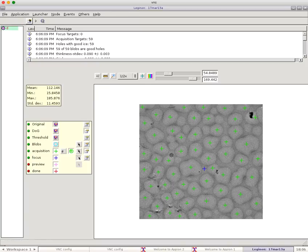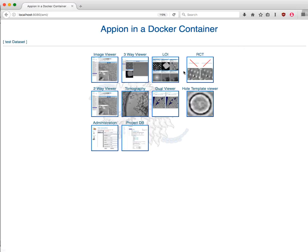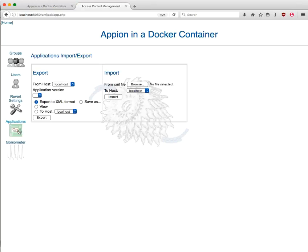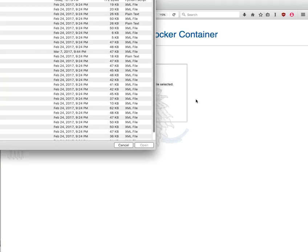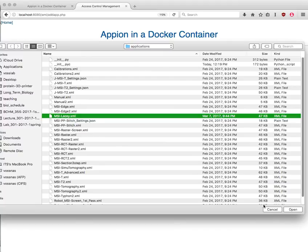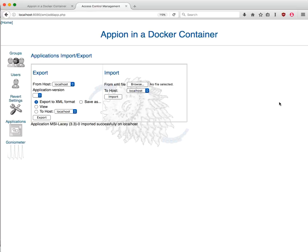One thing you might want to do is see how this fits into the larger Legenon pathway. So I'm going to switch over to my web browser here. Go to Administration, Applications, and I'm going to load the MSI Lacy XML imported. So now we have MSI Lacy in our Legenon, for those people who haven't added it to their Legenon yet.